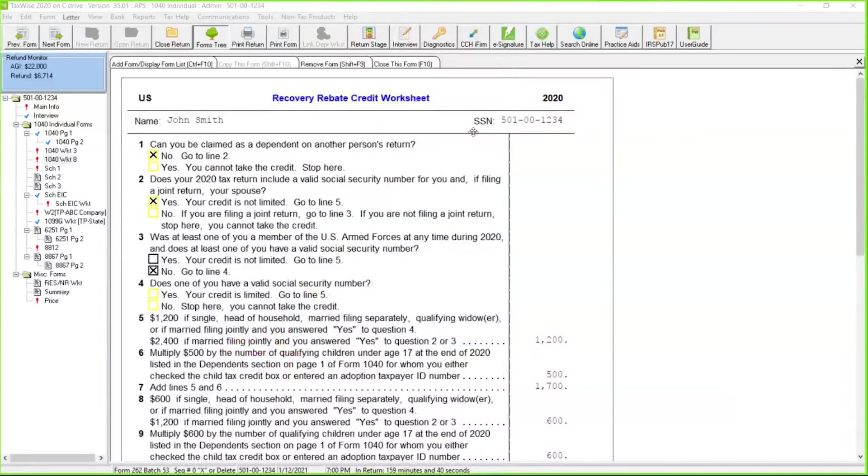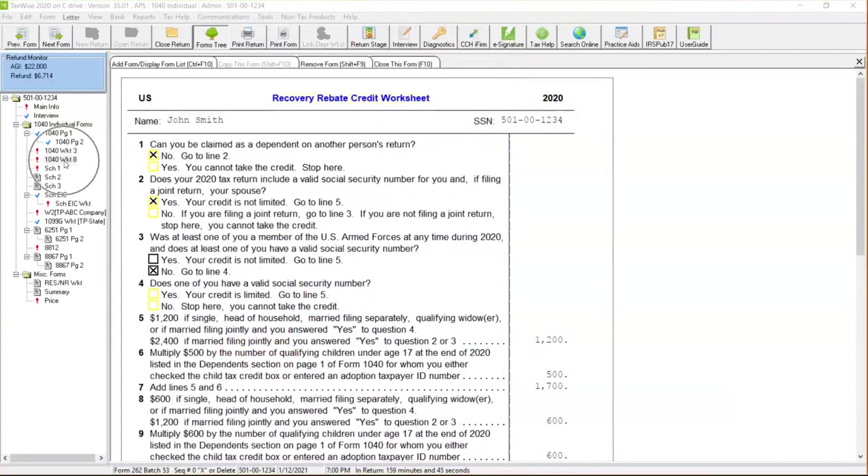Whether you're using our desktop or our online version of TaxWise, we're going to see 1040 Worksheet number 8, and that's where the Recovery Rebate Credit Worksheet is located. This is going to take you through a series of questions that you do need to answer.